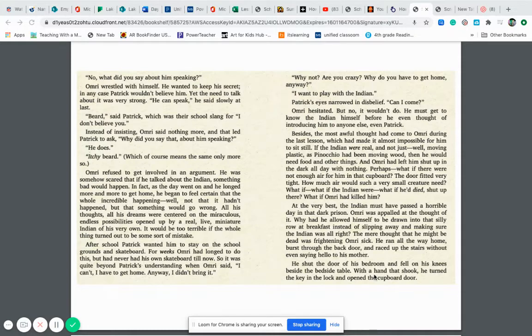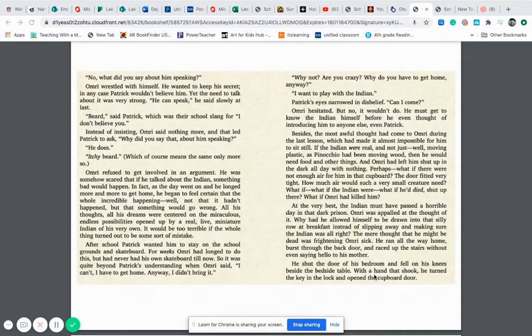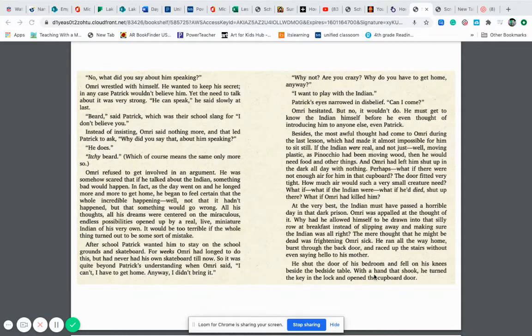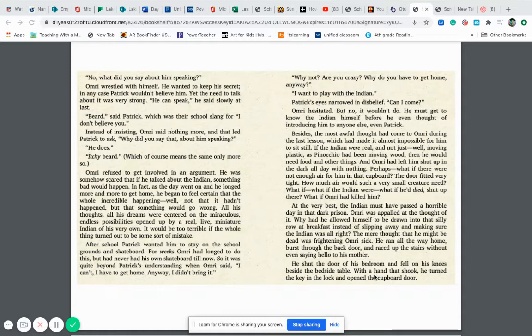Omri wrestled with himself. He wanted to keep his secret in case Patrick wouldn't believe him. Yet the need to talk about it was very strong. He can speak, he said slowly at last. Beard, said Patrick, which was their school slang for I don't believe you. Instead of insisting, Omri said nothing more, and that led Patrick to ask, Why did you say that about him speaking? He does. Itchy beard, which of course means the same only more so. Omri refused to get involved in an argument. He was somehow scared that if he talked about the Indian, something bad would happen. In fact, as the day went on, and he longed more and more to get home, he began to feel certain that the whole incredible happening, well, not that it hadn't happened, but that something would go wrong. All of his thoughts, all of his dreams were centered on the miraculous, endless possibilities opened up by a real, live, miniature Indian of his very own. It would be too terrible if the whole thing turned out to be some sort of mistake.